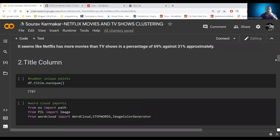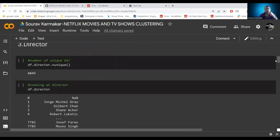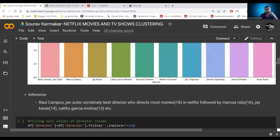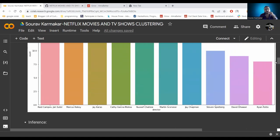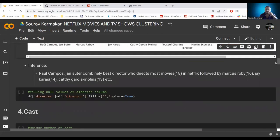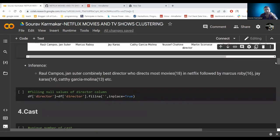From the title column, the most common words are 'love', 'man', 'world', 'story', 'life', and 'Christmas' is also very common, suggesting most movies or TV shows are released around Christmas. Moving to the director column, we find Raul Campos and Jan Suter are the most popular directors in Netflix — as Netflix is a US-based company, that may explain why they are the most popular.